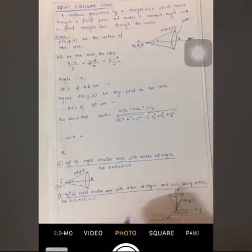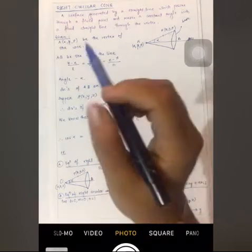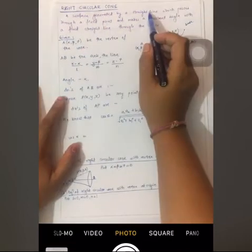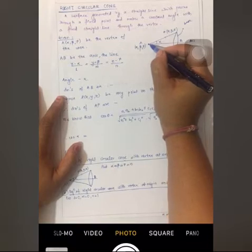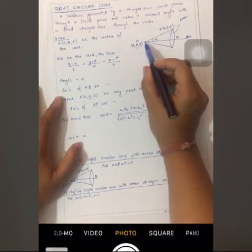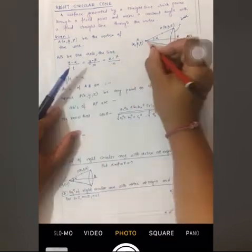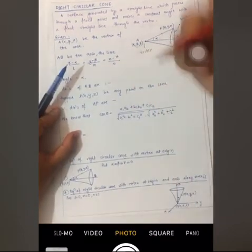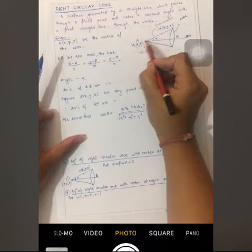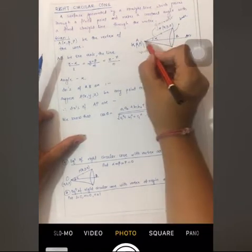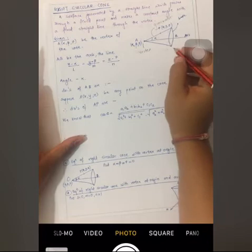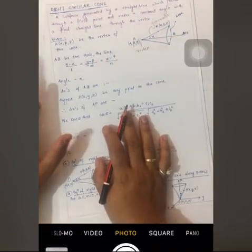In this video we will be seeing what is a right circular cone. A right circular cone is a surface generated by a straight line which passes through a fixed point and makes a constant angle with a fixed straight line passing through its vertex. That fixed point is known as the vertex, the line which generates the surface is known as the generator, and the line with which it makes an angle is known as the axis of the cone. The base is a circular base, hence it is known as a right circular cone.